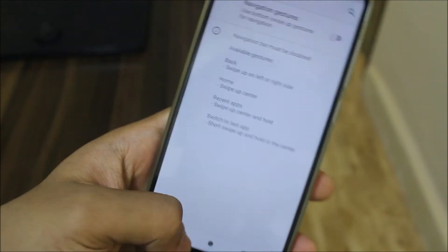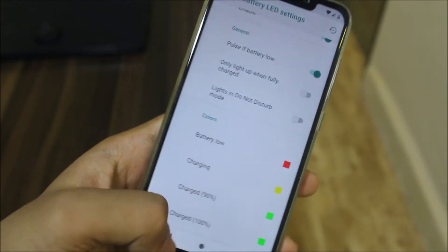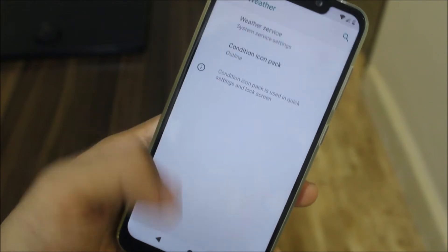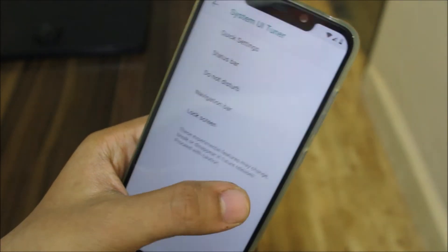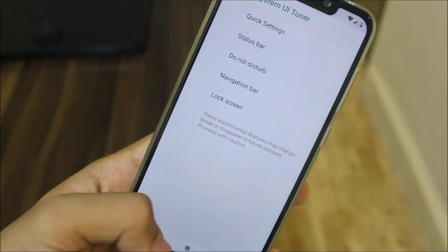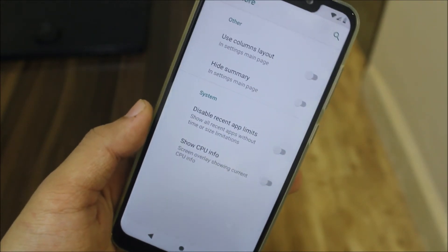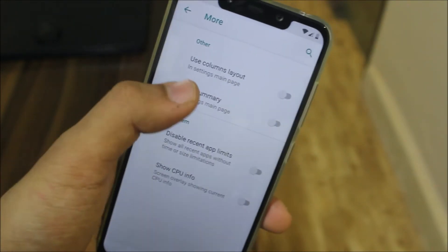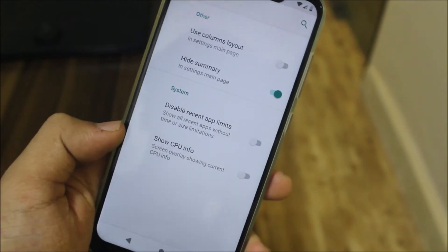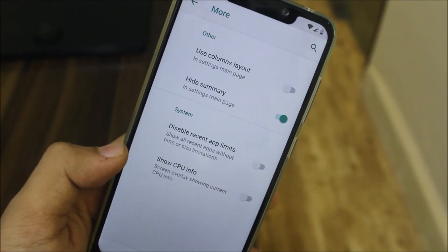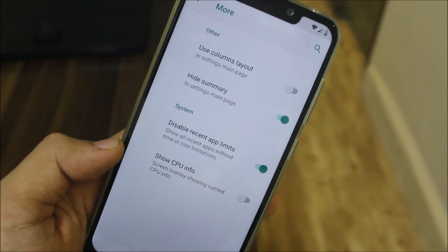There's also double tap to sleep, enable scaling, lock screen customization, navigation gestures, battery LED settings, weather, and the System UI Tuner — fun for some but not for everyone, as it may break things in the system UI. There's also a disable recent app limits option and other good options here.